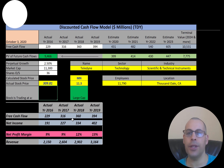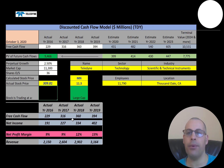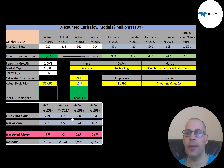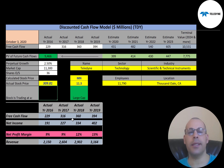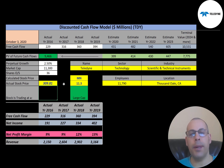Teledyne Technologies currently operates four major segments: digital imaging is one, instrumentation is two, engineered systems is three, and the last one is aerospace and defense electronics. Let's get started with the model.